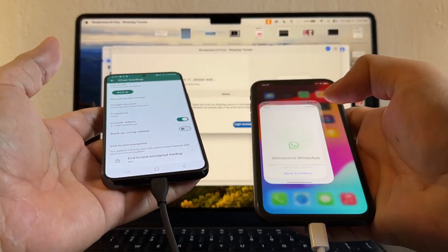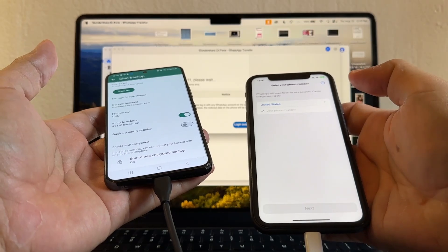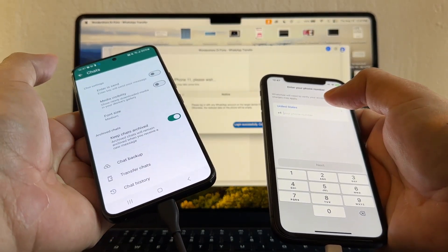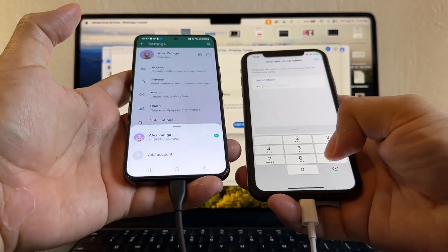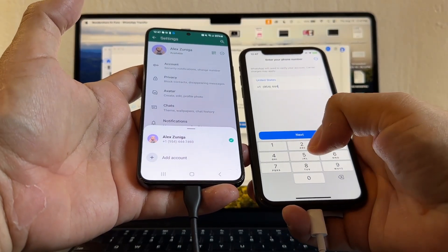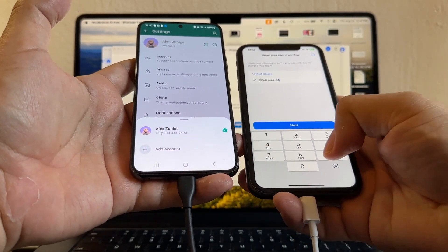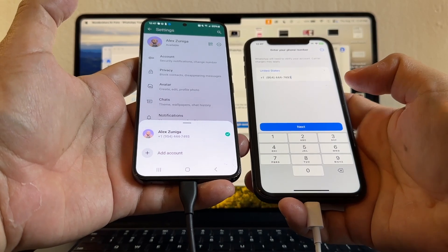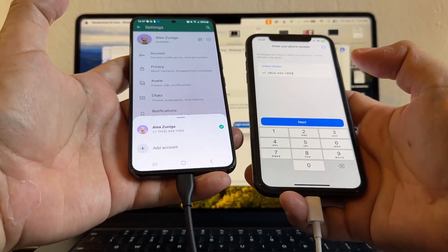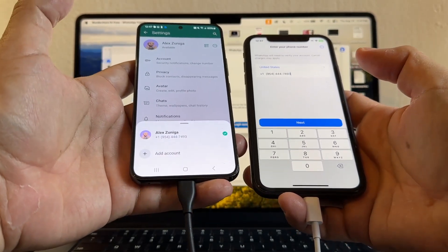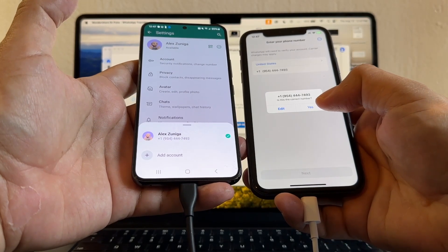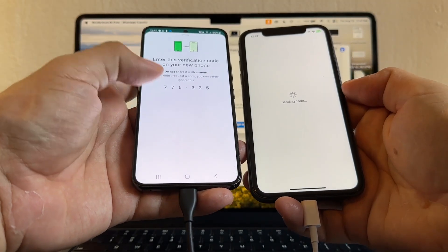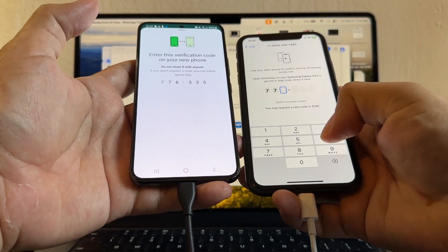We're going to click WhatsApp, agree and continue. And this number is going to be that number, 954-444-7493. Very important, I have my SIM card here, so any code I should get it on the Android. Click next, make sure the phone is correct, and that's the code 776-335.